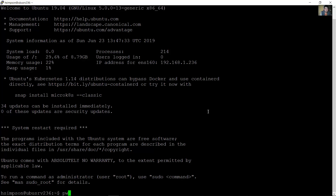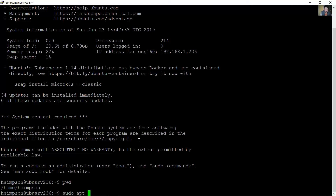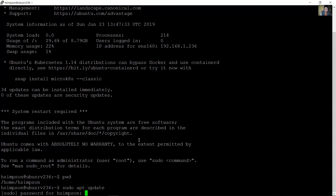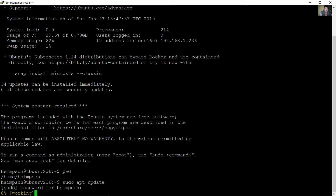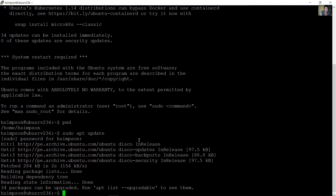Verify the working directory — this is the home directory for this user. And verify, for example, using 'sudo apt update'. This user can now change the system. Thank you very much.